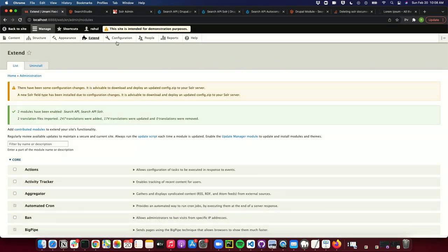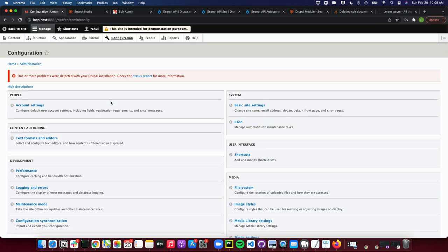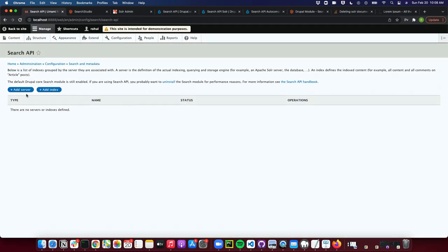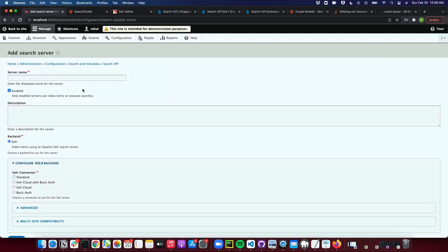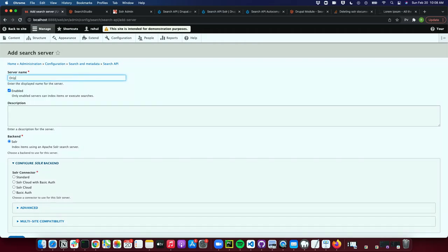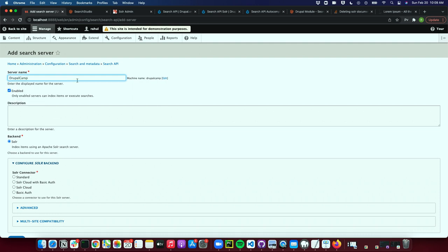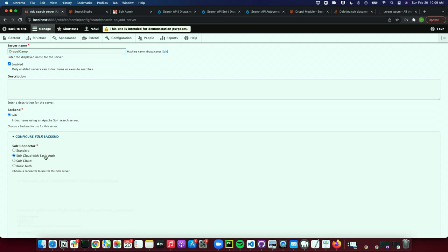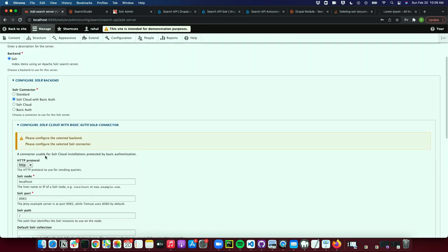Go to the configuration tab, go into Search API, and we have an option to add a server and add an index. First, we'll add a server and connect to our Solr admin. We can give any name to it — 'DrupalCamp.' In order to configure, we need Solr Cloud with basic auth so that no one else can access it. The protocol is HTTPS.